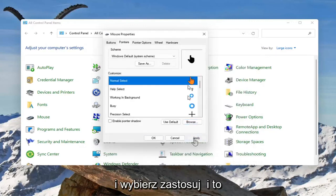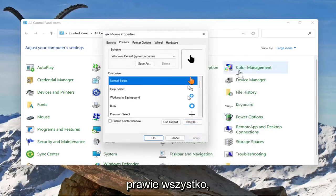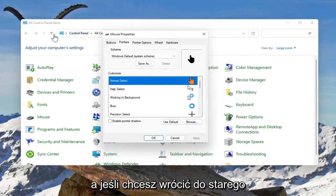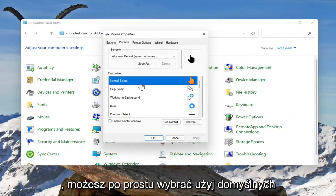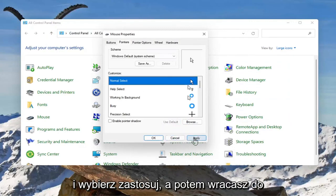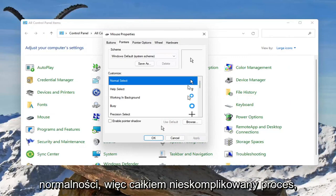Select apply and that's pretty much it. If you want to go back to the old one, you can just select use default and select apply, and then you're back to normal.